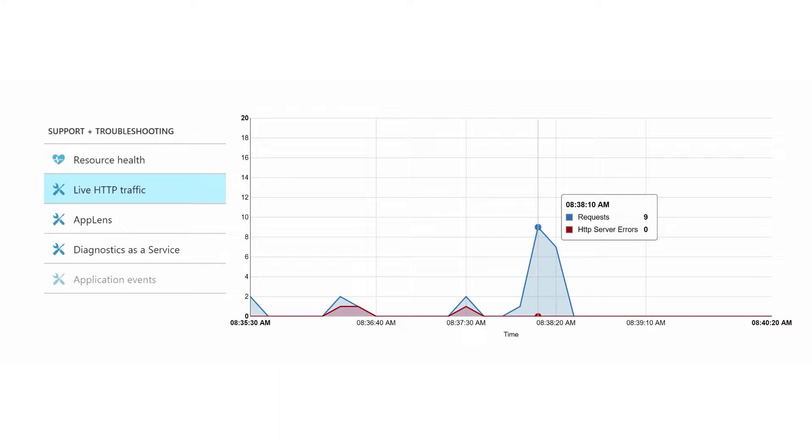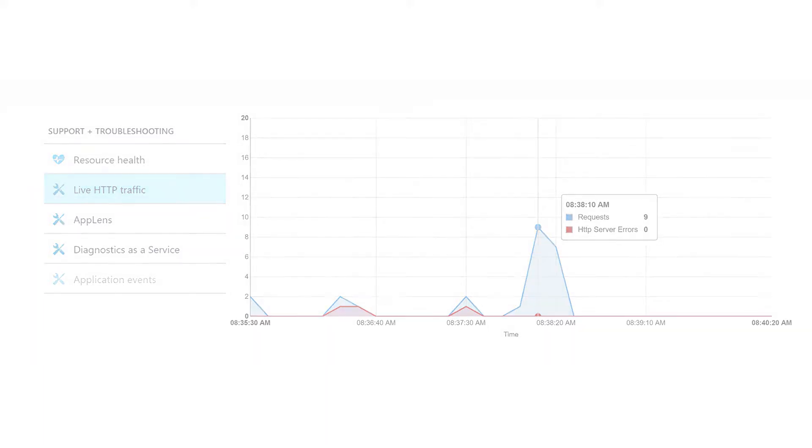First is the live HTTP traffic item. This is currently located under support and then troubleshooting as you can see here. This will show HTTP traffic to the IIS instance and reported server errors over time.